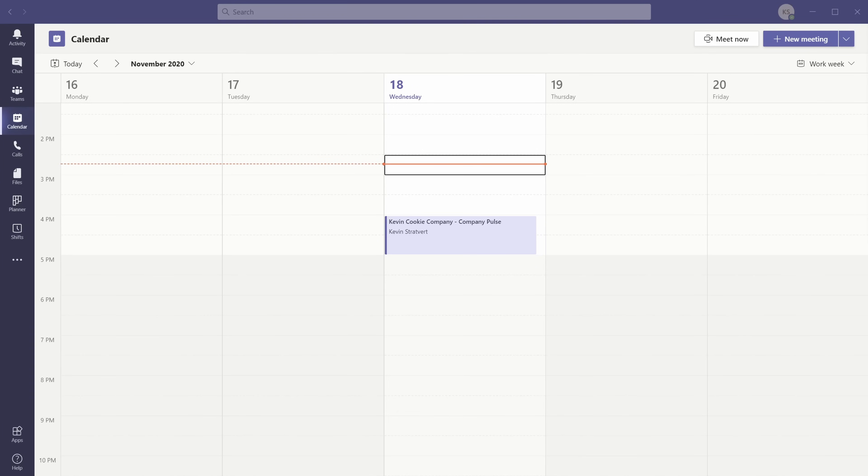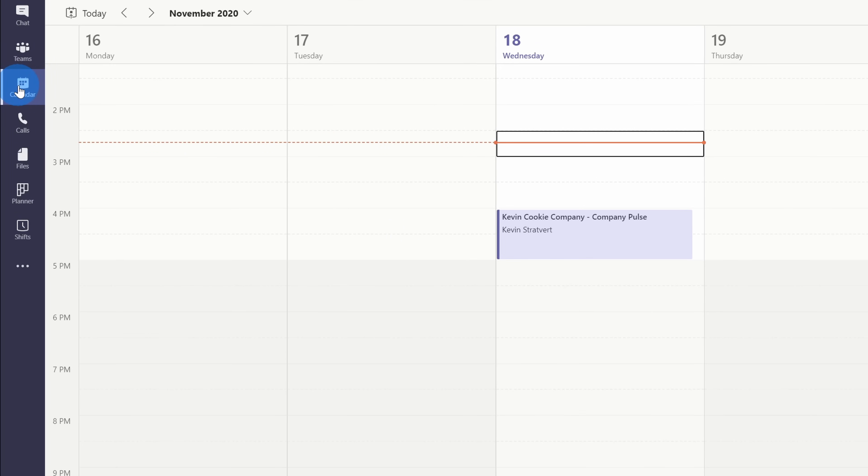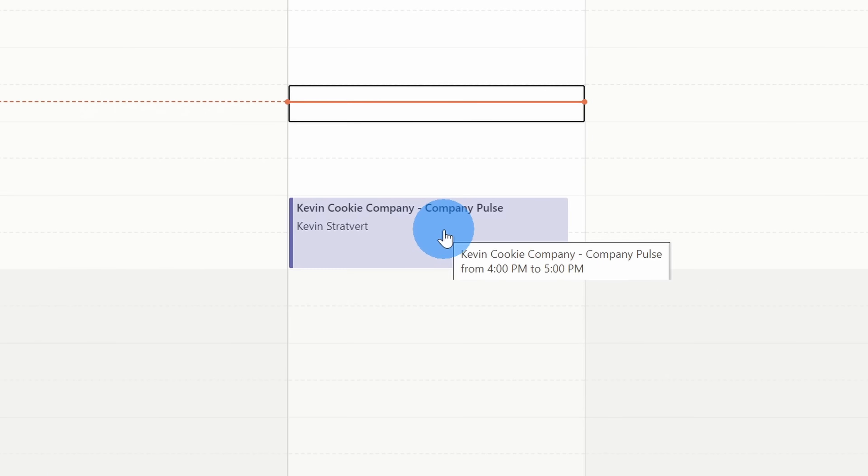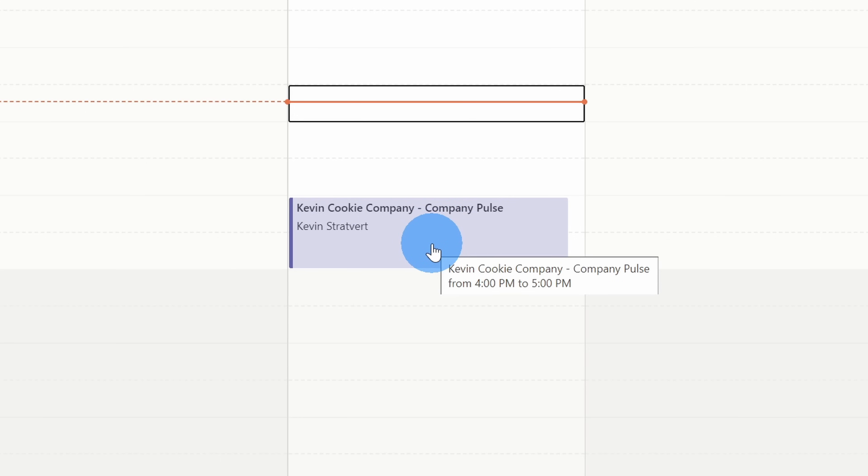To be able to create a poll on a meeting in Microsoft Teams, first head to the calendar tab within Microsoft Teams. Next, you need to find the meeting where you want to include a poll. You have to be either the organizer or one of the presenters to be able to create a poll. Let's double click into this meeting for the Kevin Cookie Company where today we're going to take a company pulse.